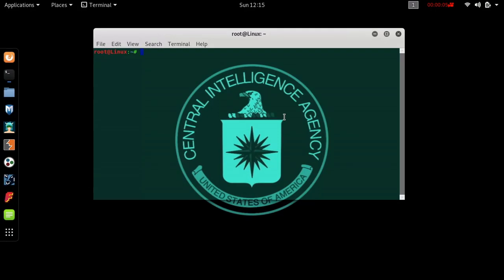Hello, everybody. Welcome back to another tutorial. In today's tutorial, we're going to be learning how to enter a web server located on somebody else's Windows desktop or laptop.